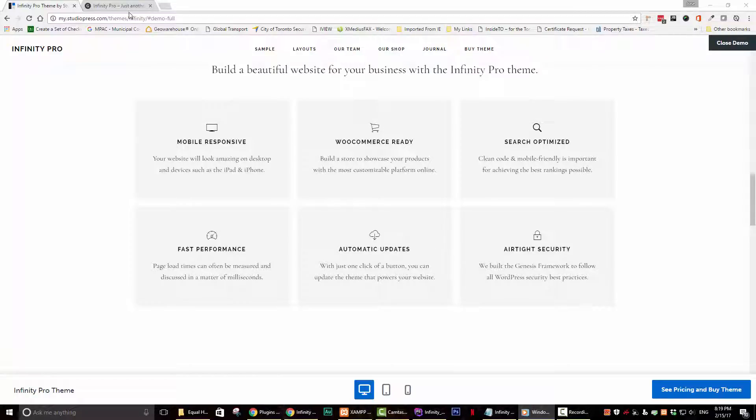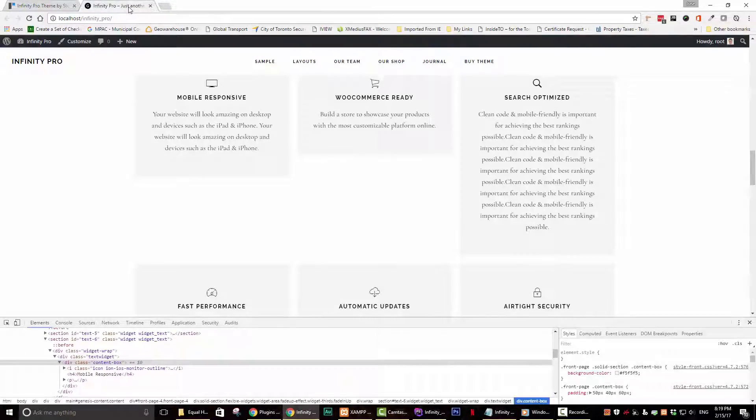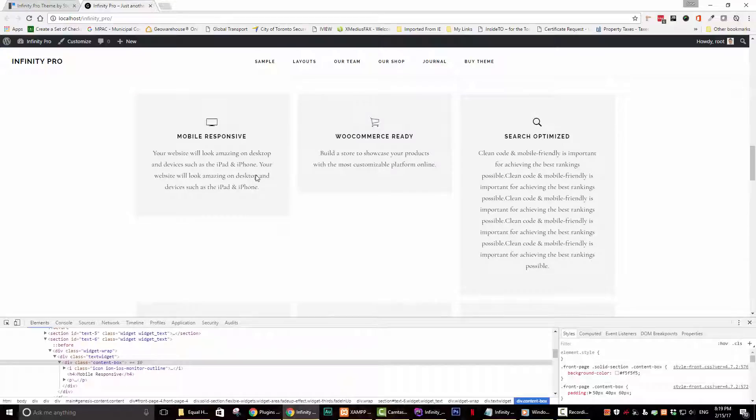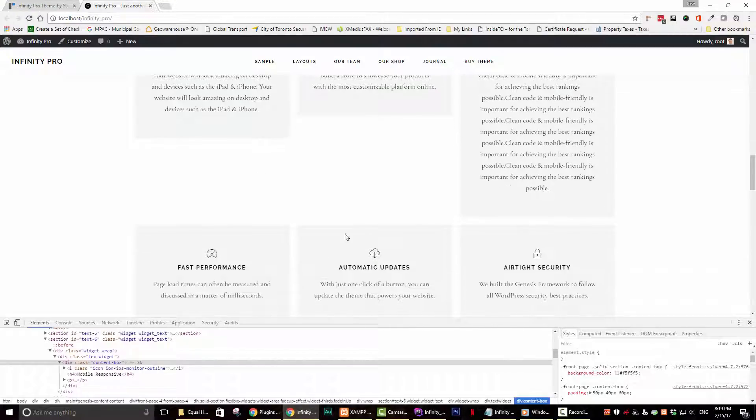But when the text in the columns of this section are different, you might get something that looks like this. Not so good.